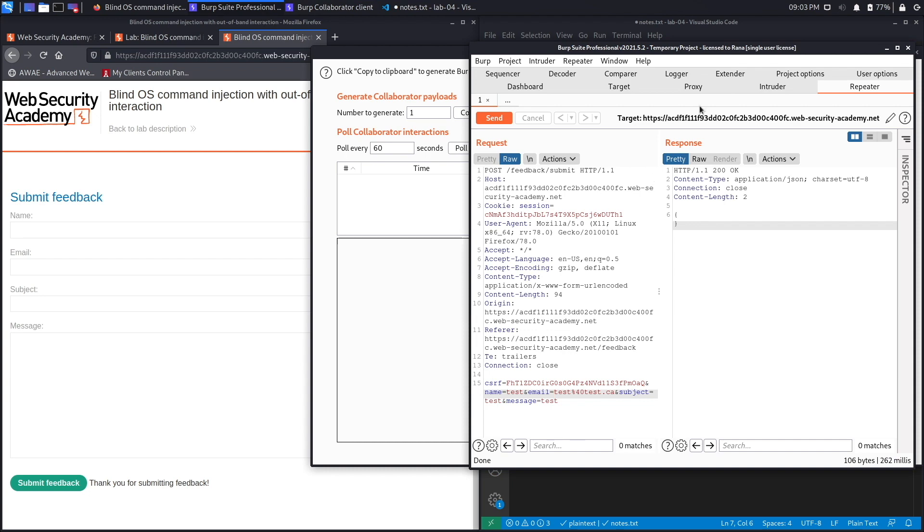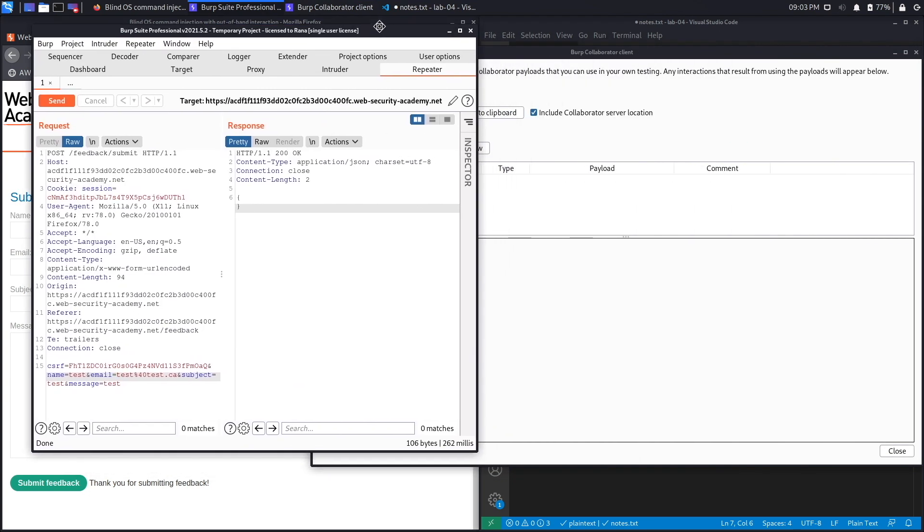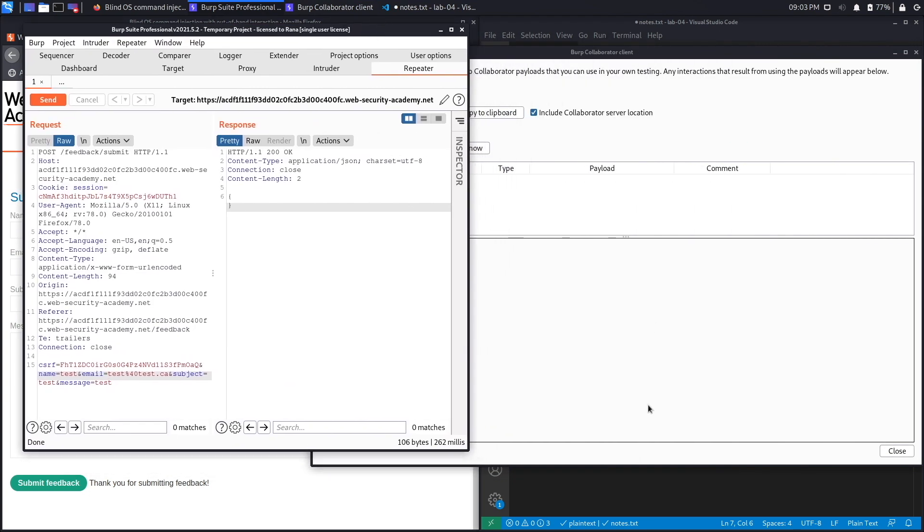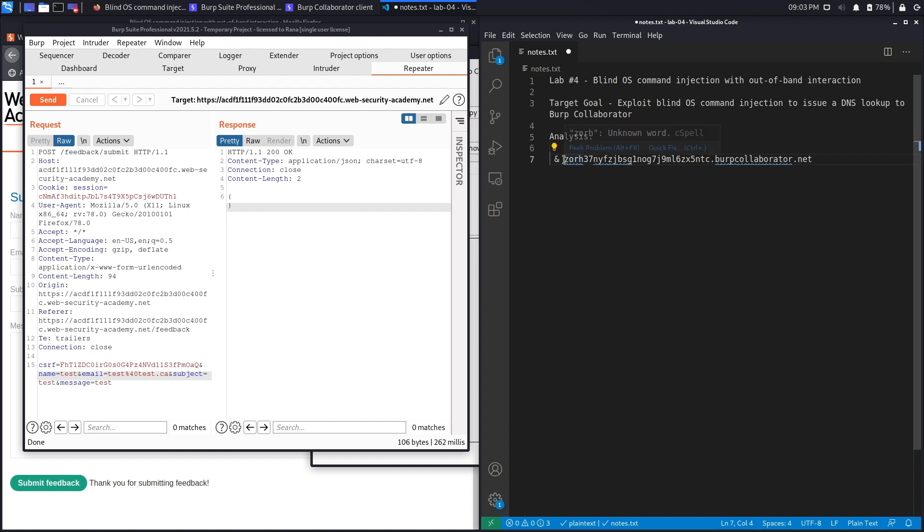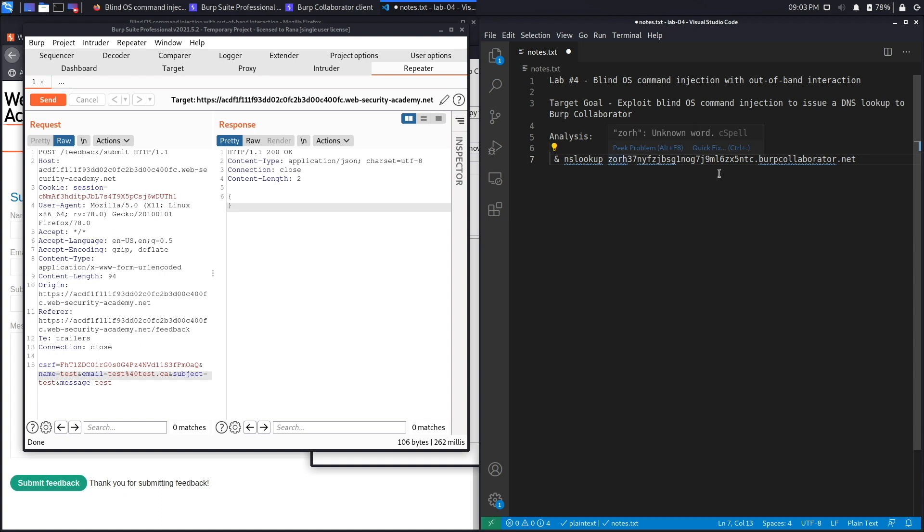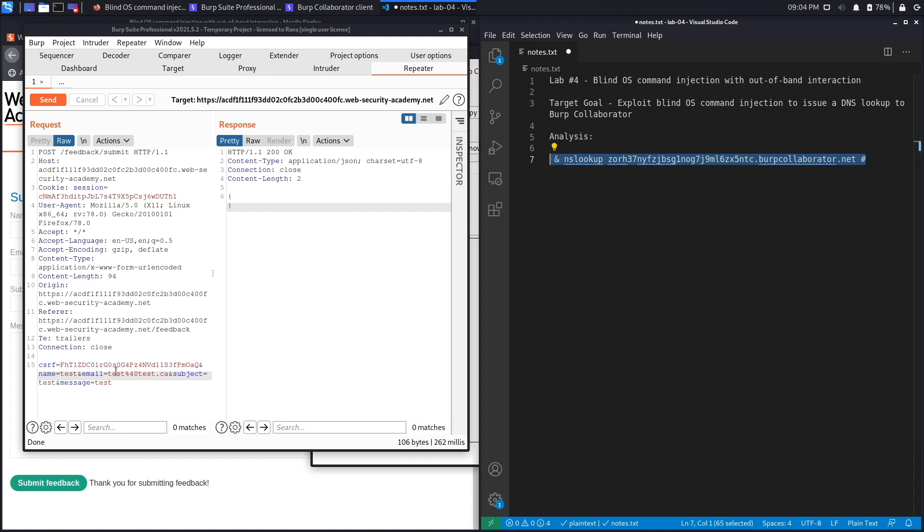All right, so to do that, let's go back to Burp over here. So we want to inject our payload in the email field because again we know that's the one that is vulnerable. So to do that, what we're going to do is we're going to add the end character and then perform an nslookup on our collaborator client. And then we're going to use the hash sign in order to comment out the rest of the string for this command. This is so that we don't run into any errors. So let's copy this, put it in the email field.